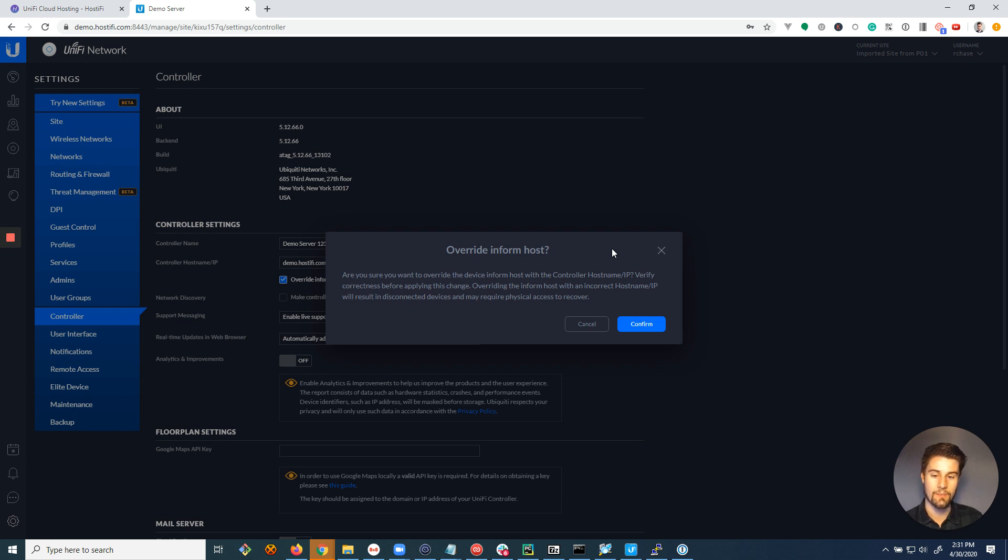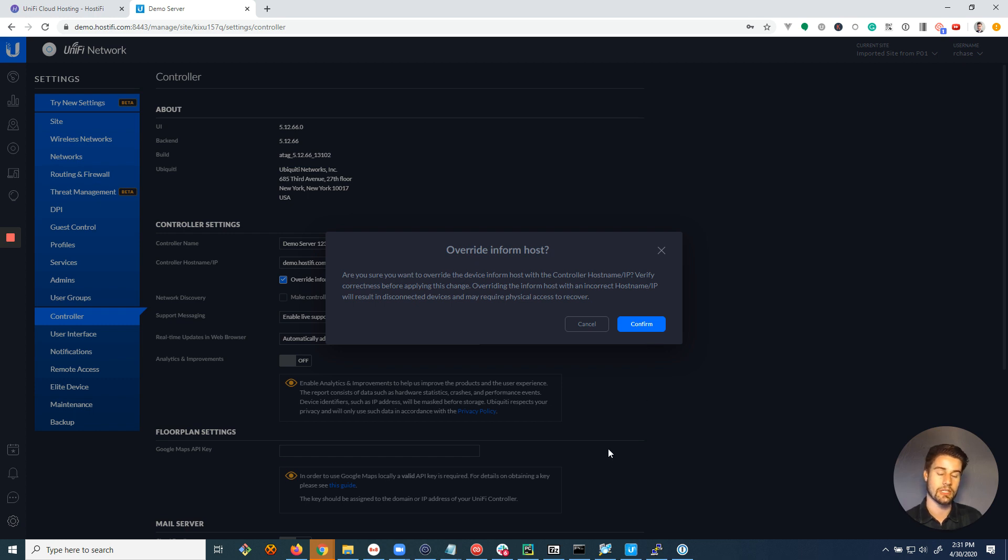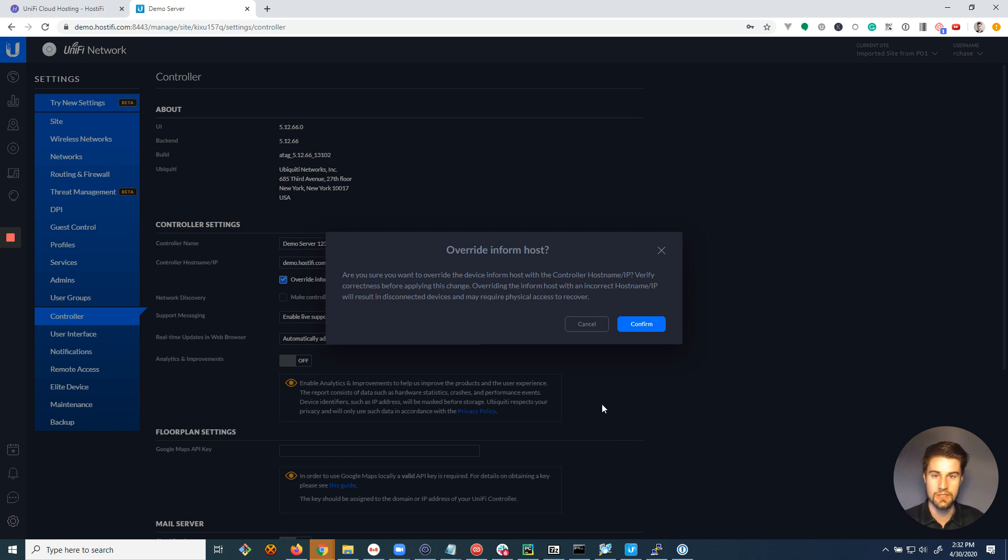...it would actually disconnect all of your devices right after you click confirm, and then there would be no way to fix it except for manually SSHing into each device and reconnecting them to the server with the correct name.